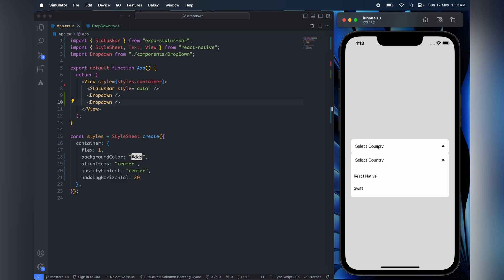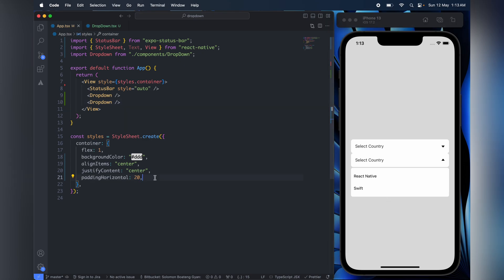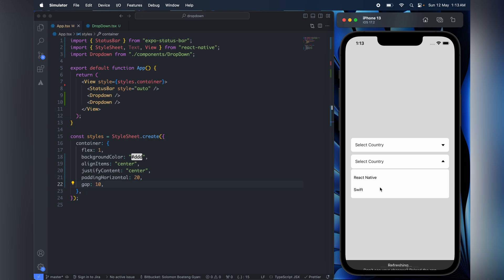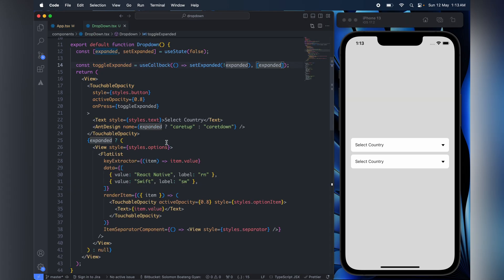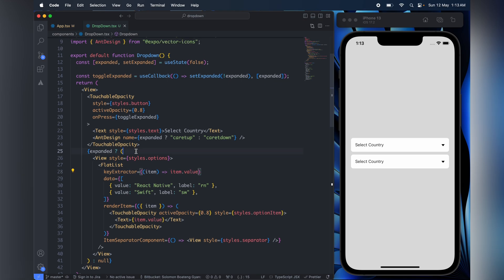So you see, this is one issue that we are going to encounter. Now if I open this, you see this is still on top of it - the second one is on top of it, so we have to prevent that. In order to do that, we would have to use a Modal. So we come over here and then wrap this with a Modal.